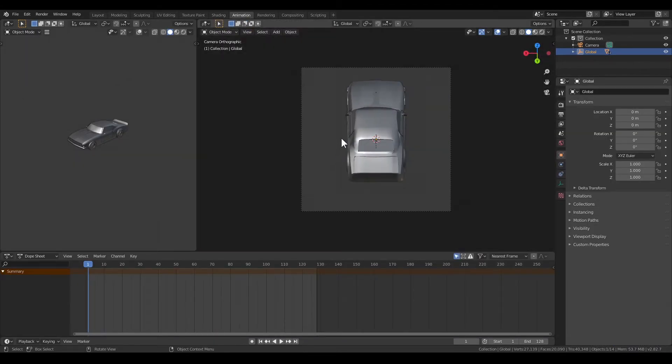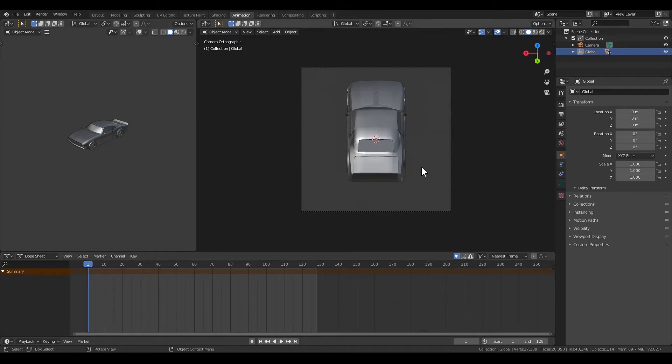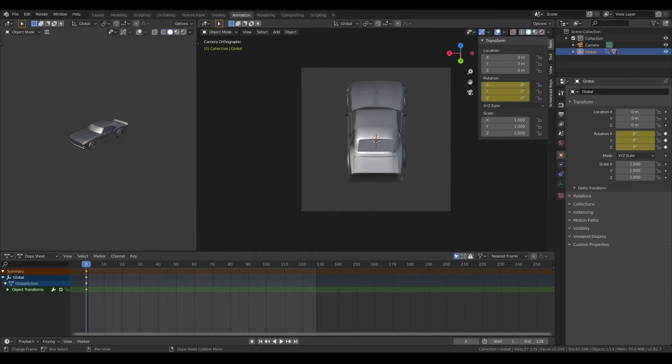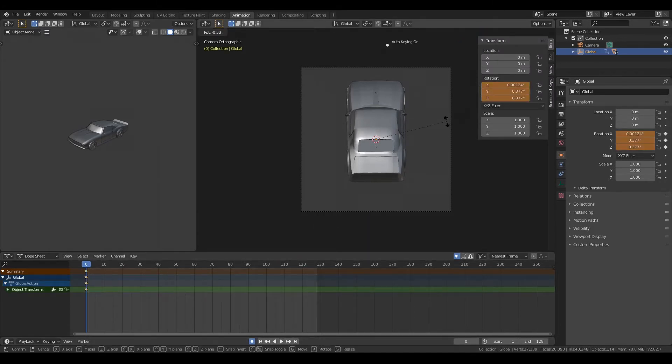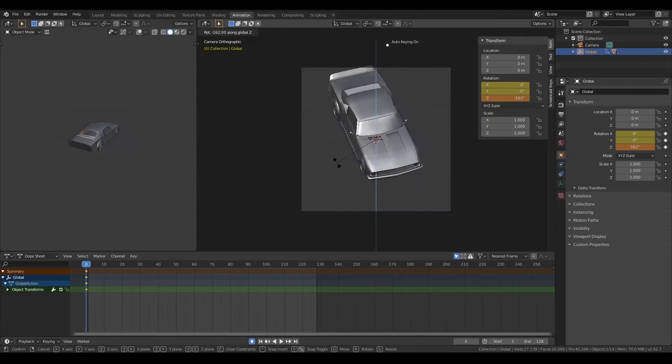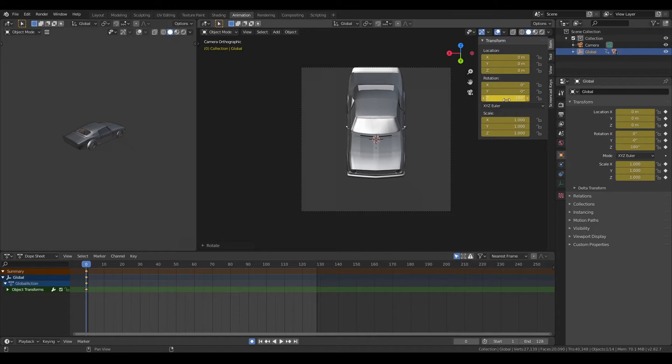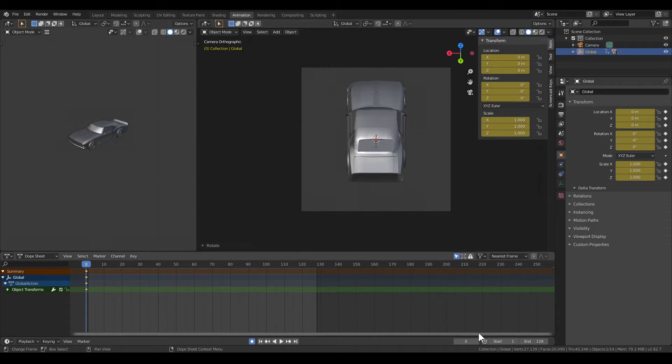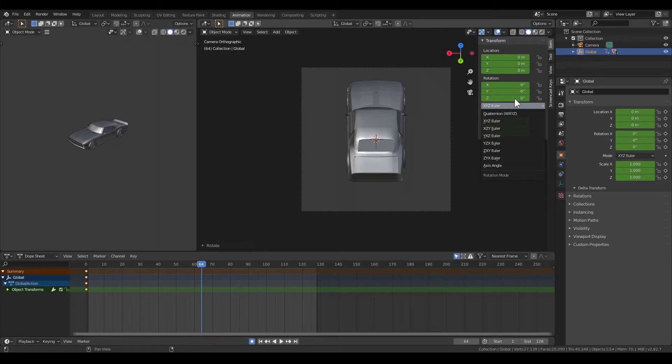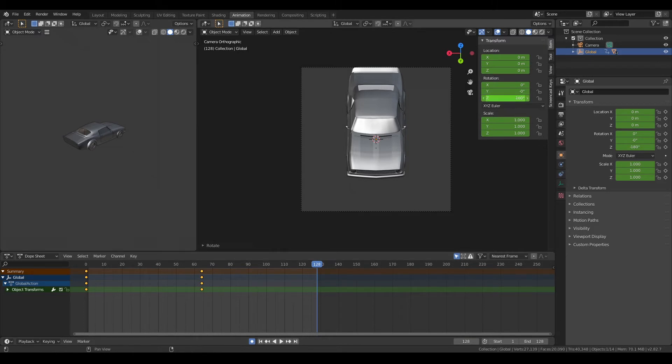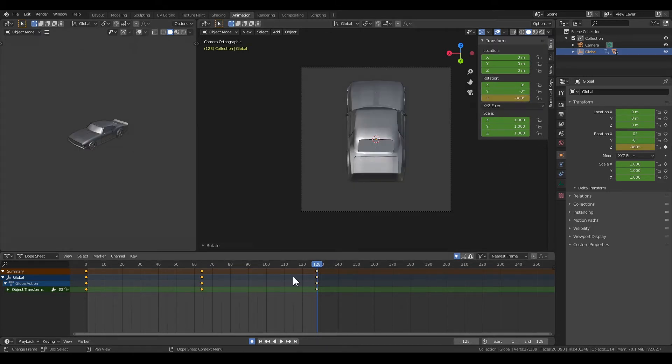Next step is actually giving the empty animation keyframes. And we want to rotate it 360 degrees. So we jump to the 64th frame and then adjust the rotation 180 degrees, and do that for the 128th frame.